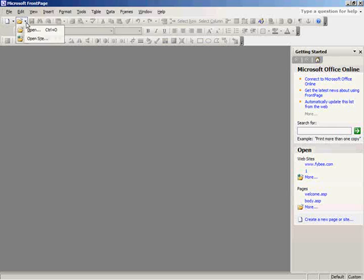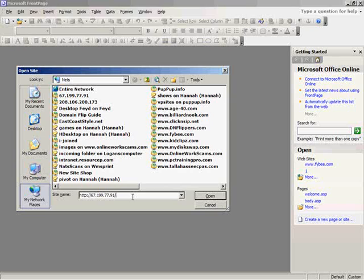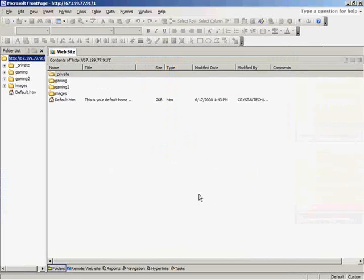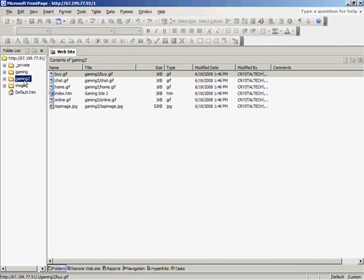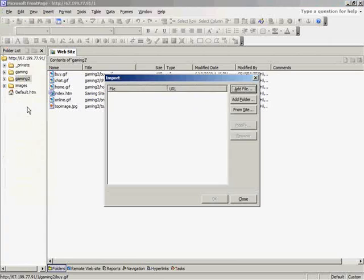So now I'm going to go into my website through FrontPage. And now that I'm in, I'm going to highlight the Gaming 2 site, because that's the website we've been working on. And I'm going to click File, Import, Folder.